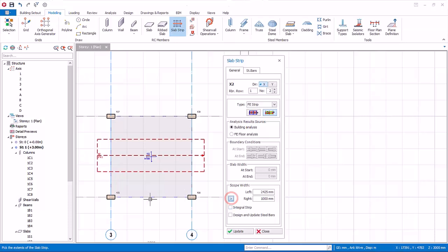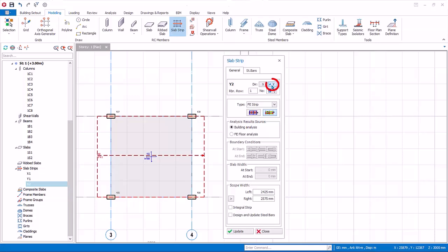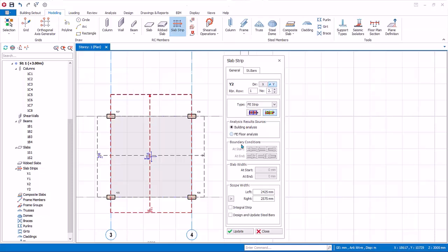Click the arrow icon and click the top edge of the slab — the left value will auto-update. Similarly, click the arrow icon again then click the bottom edge of the slab — the right value will auto-update. Click update and the width of the slab strip will now extend to the edges of the slab. We will not check the integral strip option since the width of the strip is very large and averaging the design moment would be too unconservative. We need to cut strips orthogonally to obtain design in both X and Y directions. Change the direction to Y, cut a vertical strip from bottom to top, and similarly adjust the left and right width of the slab strip. Click update and the slab strip will extend to the edges of the slab.